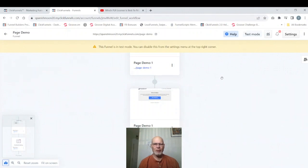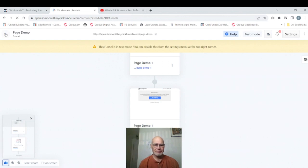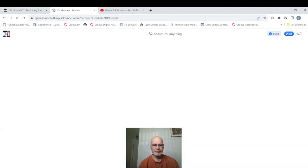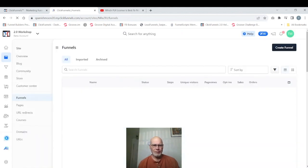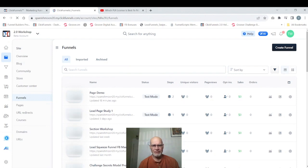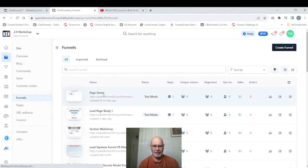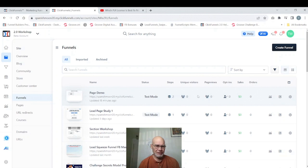So what we want to do now is get out of the workspace. We're going to go to the upper left hand corner, click the arrow and go back to our main panel. And that will take us back to the main funnels area. You can see we have our funnel here right at the top right now because we're just working on it. It's got the name, it tells us it's in test mode, and all the rest of it we don't care about right now. But what we want to do is go to pages.